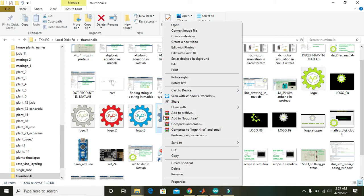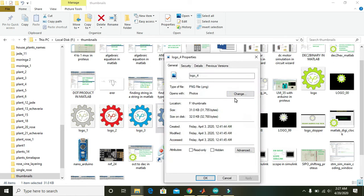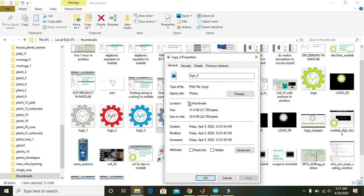Like go to properties, like thumbnails, okay. And logo underscore, first of all copy this path, then its name.